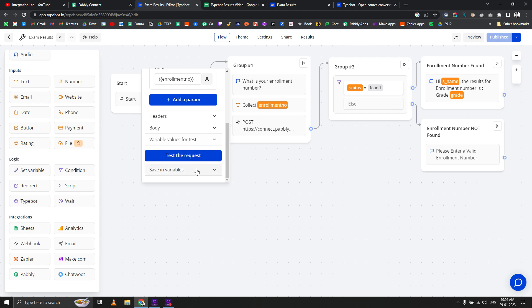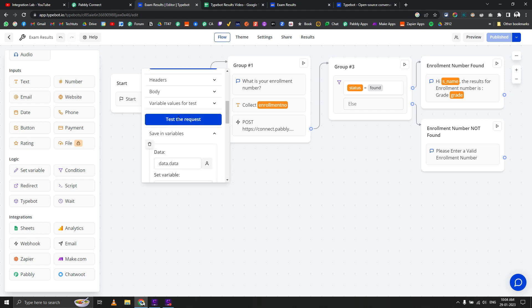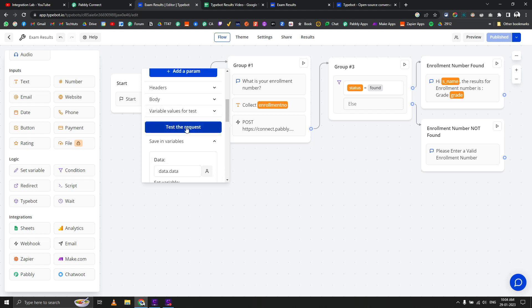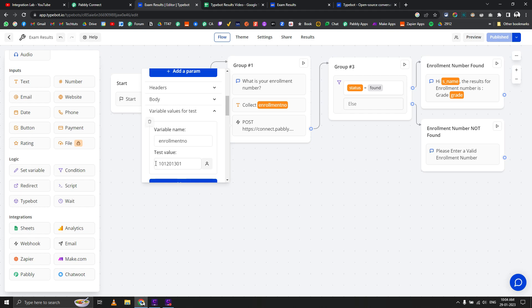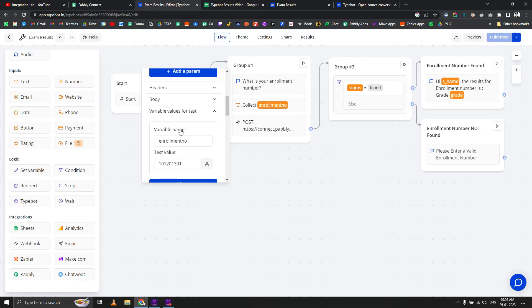When we save the test request, it will return us the data. For testing, I chose this number. Make sure you always choose a number which is already available in your sheet, because you need something to map in the next step. If you choose a number not available, you won't get those variables back.